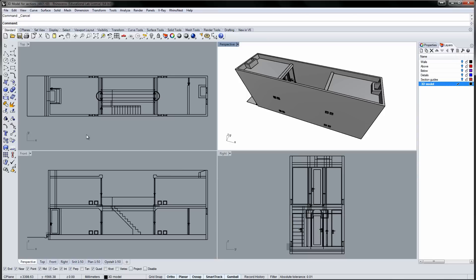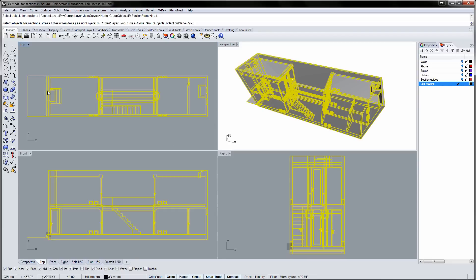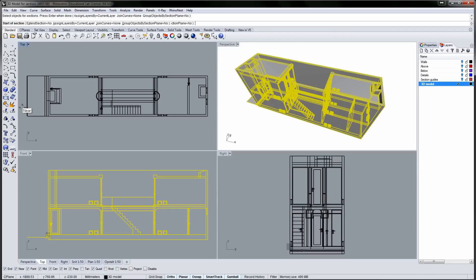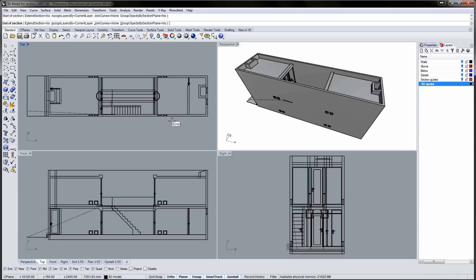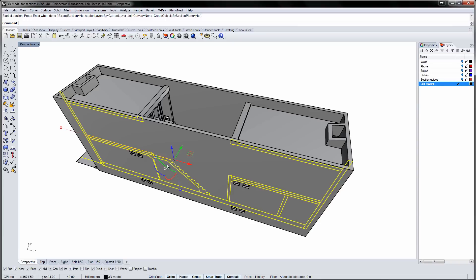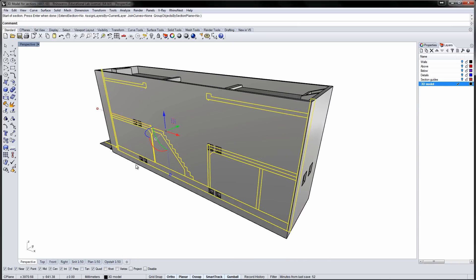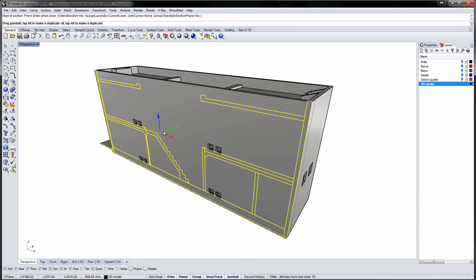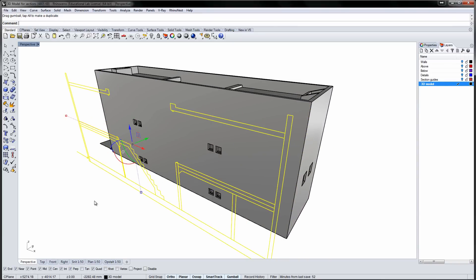To make a section in Rhino, run the Section command and select the objects for sections. While this tool is quick and easy to use, it rarely makes an interesting section drawing.